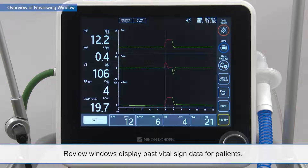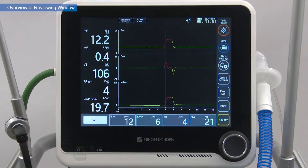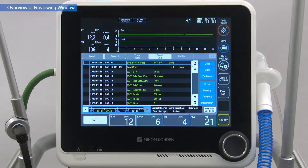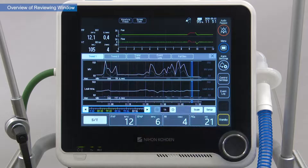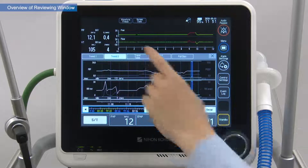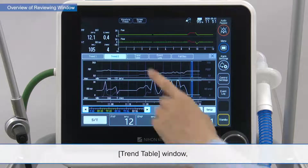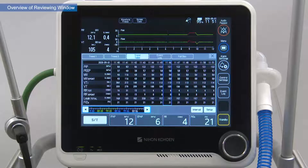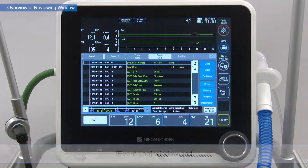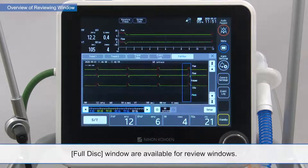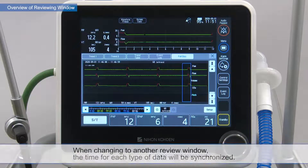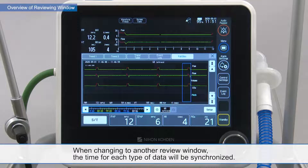Review windows display past vital sign data for patients. The trend window, trend table window, event log window, and full disk window are available for review windows. When changing to another review window, the time for each type of data will be synchronized.